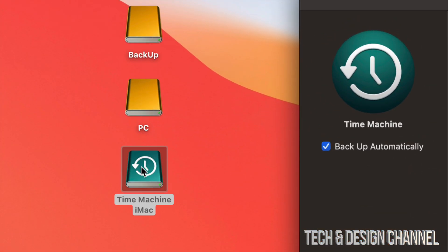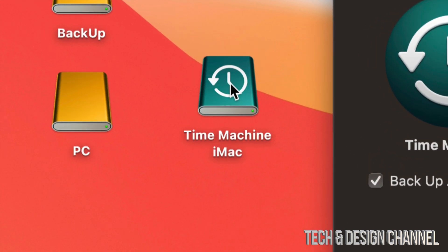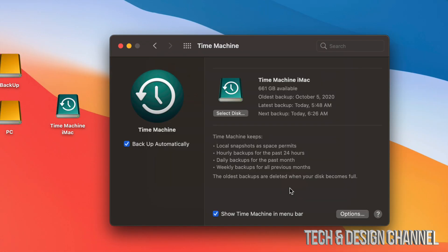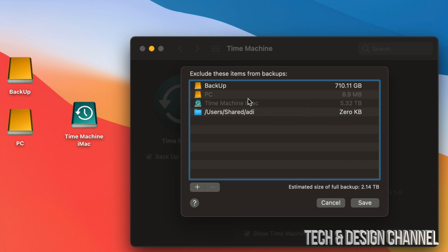Here's my external hard drive set up into three parts — here is my Time Machine partition with the Time Machine icon, though it still works without that icon. Time Machine will back up your entire Mac: apps, photos, documents, everything, including the macOS. If you want to exclude anything from the backup, click 'Options' in the bottom right corner.